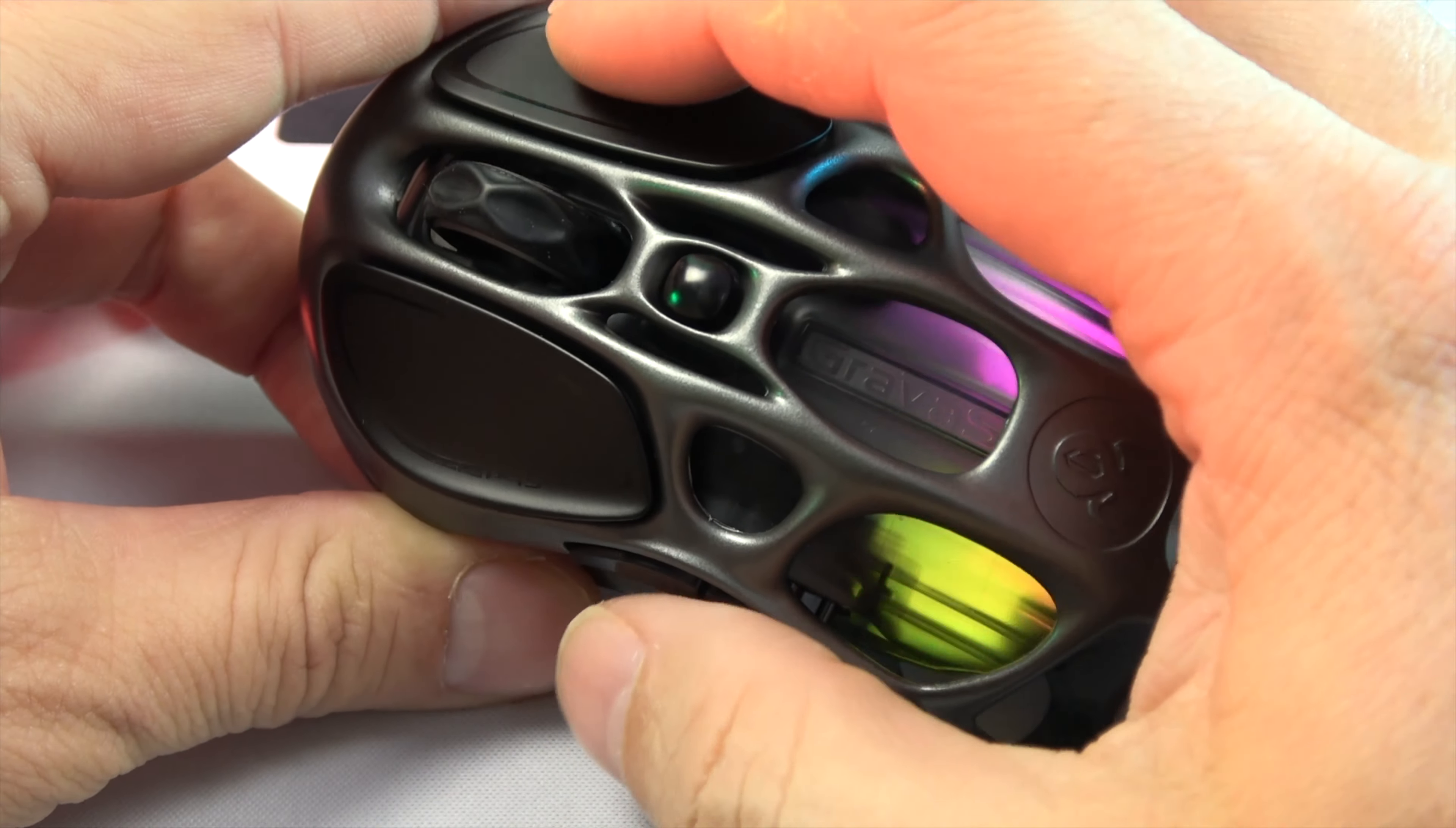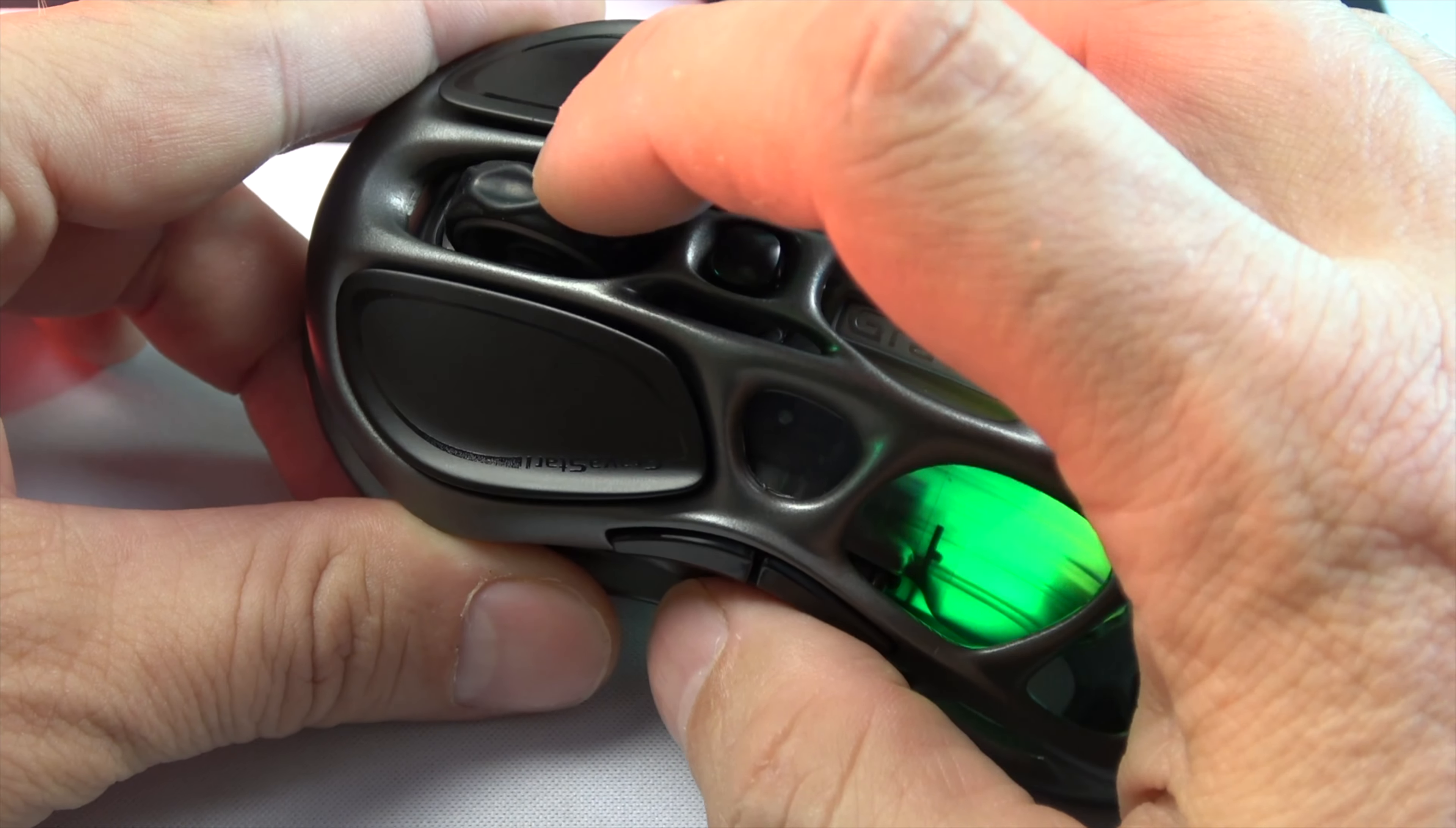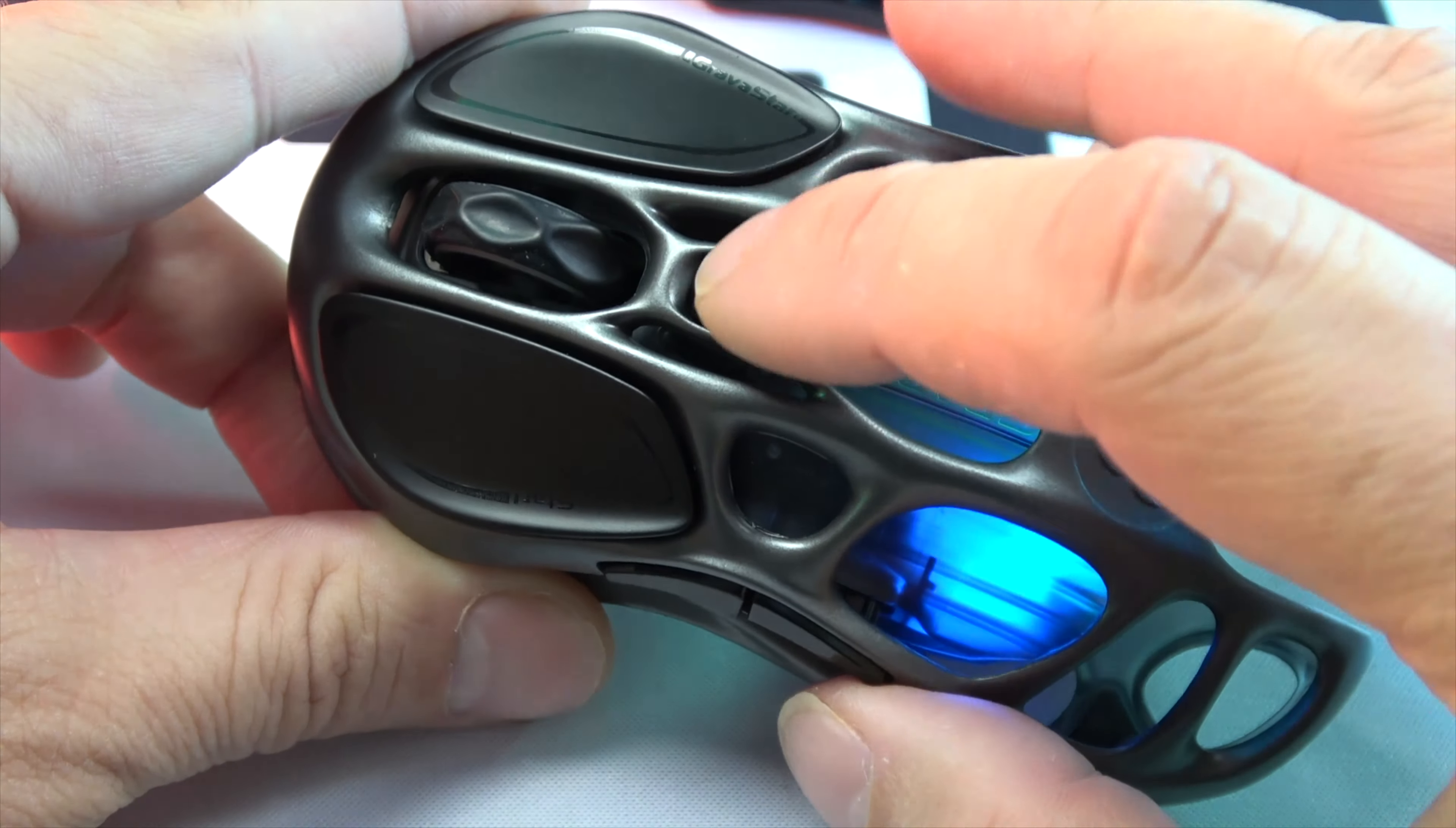Up top, we've got the left and right buttons, a scroll wheel, a DPI switch, two side buttons, and some snazzy ambient lighting to set the mood.